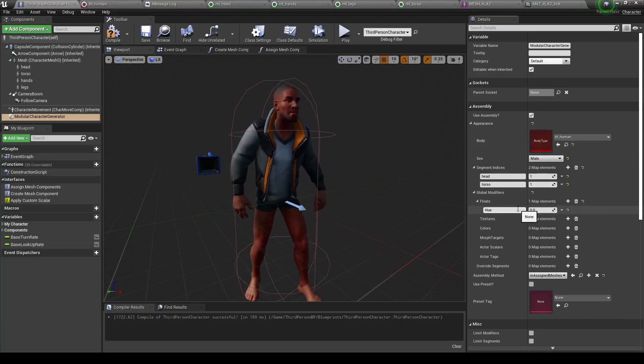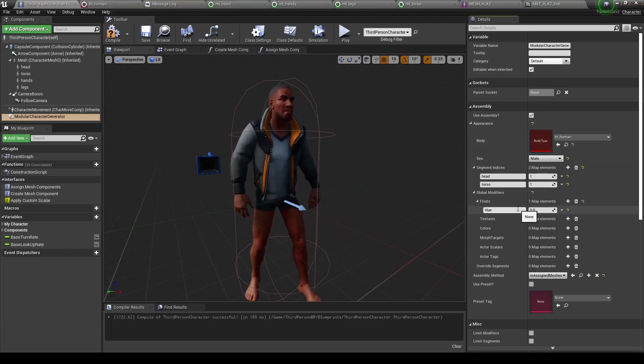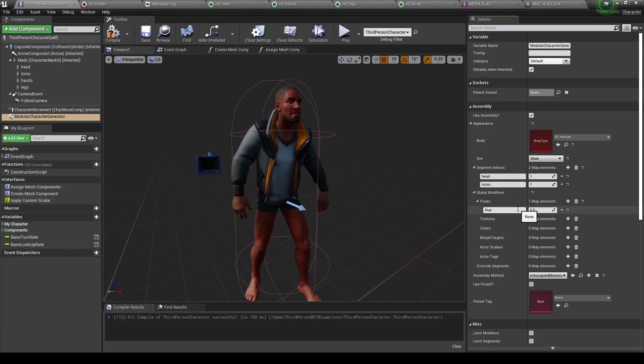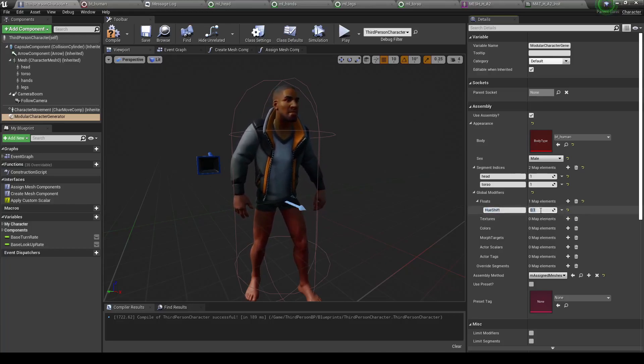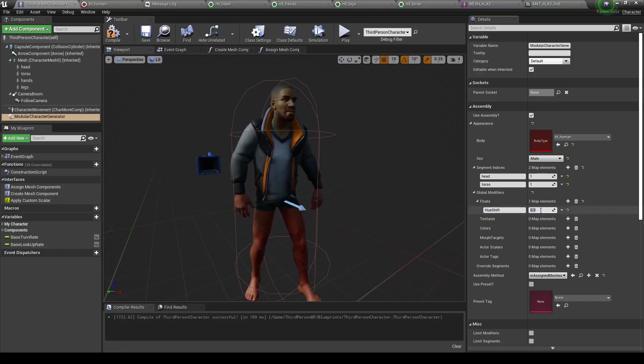Now keep a note, the modifier name needs to match the material parameter name. And now we can go ahead and start changing. Change the values around, and our head will update accordingly.